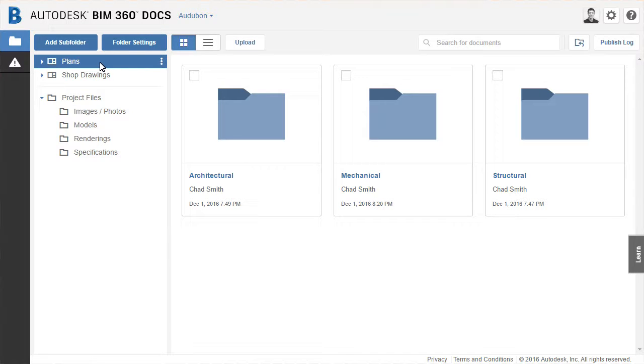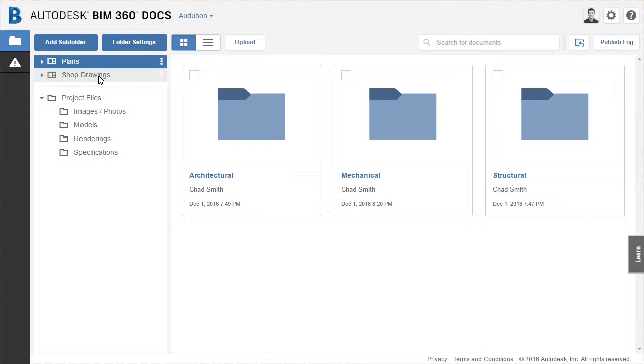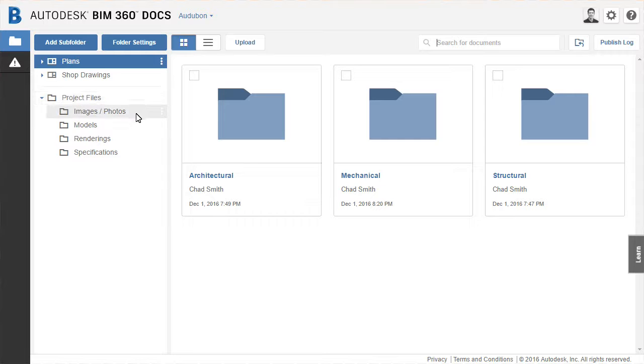On the left is the browser navigation. It is broken down into three distinct sections: plans, shop drawings, and project files.